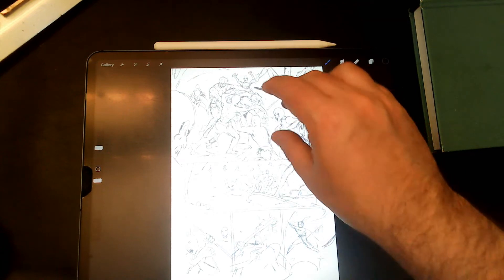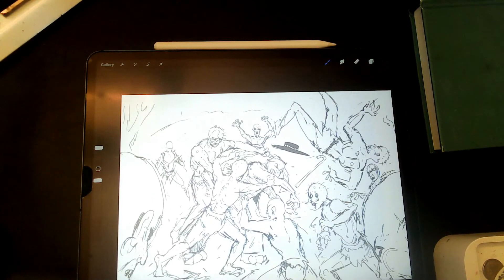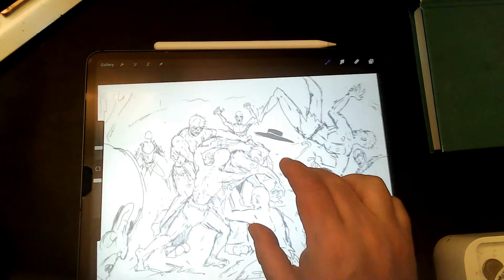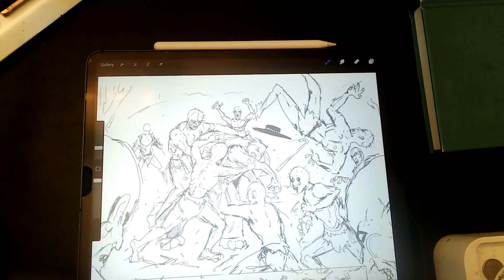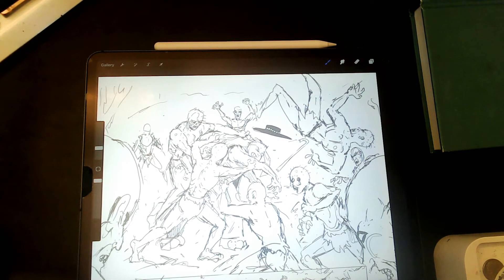All right, take a look. I cleaned it up a little bit. We're still in this, like, we're still calling this the pencil stage. We haven't hit the ink stage.